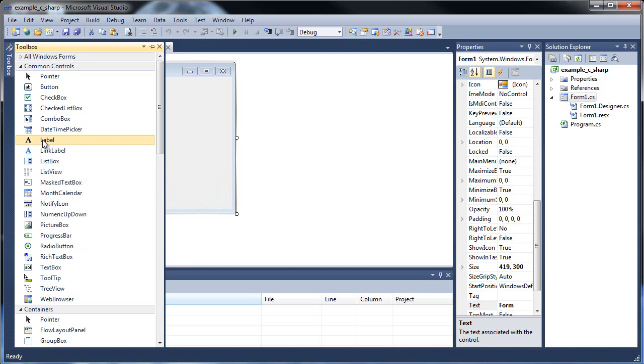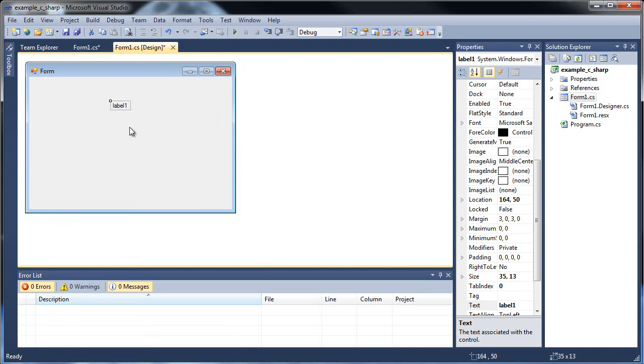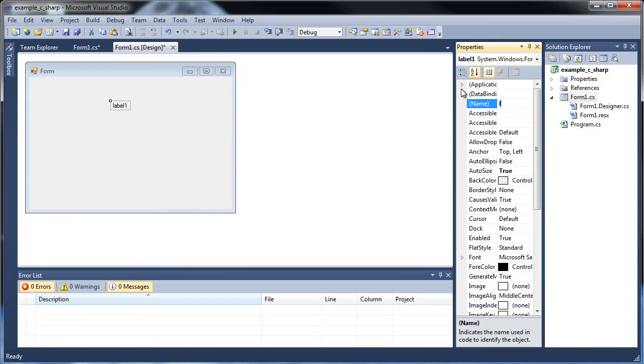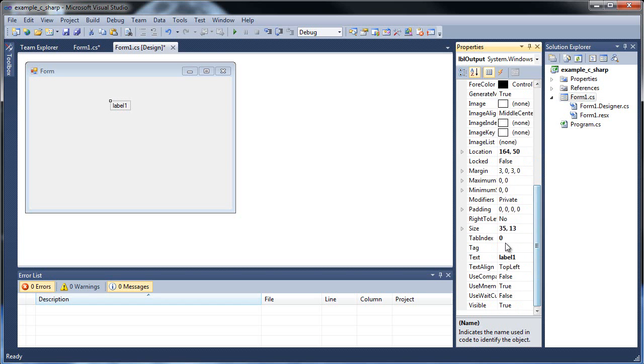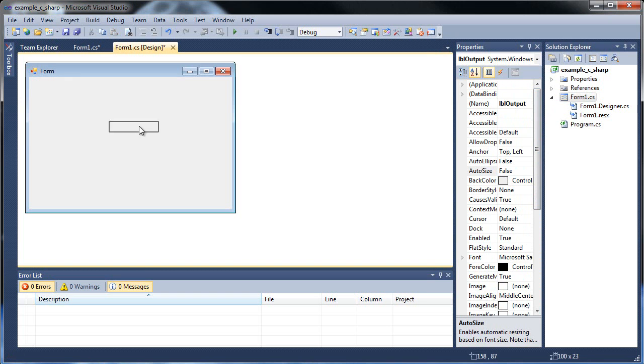So let's start out with a label. Just click whatever you'd like. You don't need to drag. You can just click it once and click it wherever. Labels, basically what these are is it just displays text. You can change the name of how it's read in the program itself. So I'm just going to call it LBL, short for label, output.